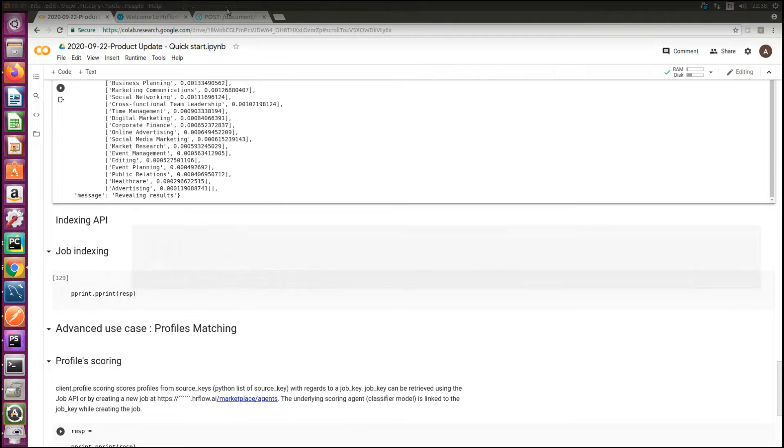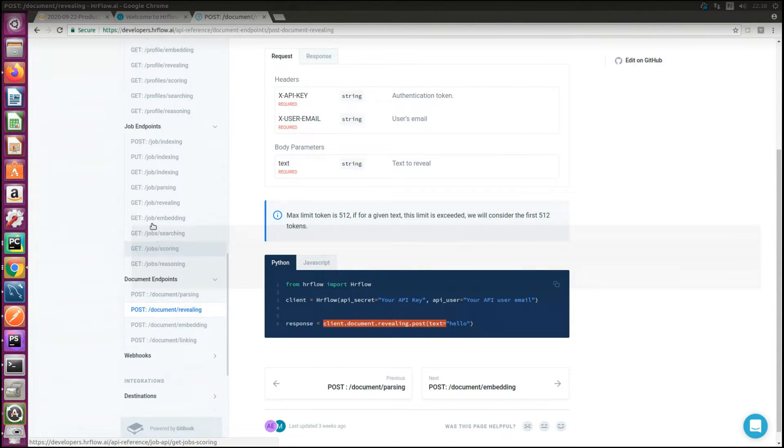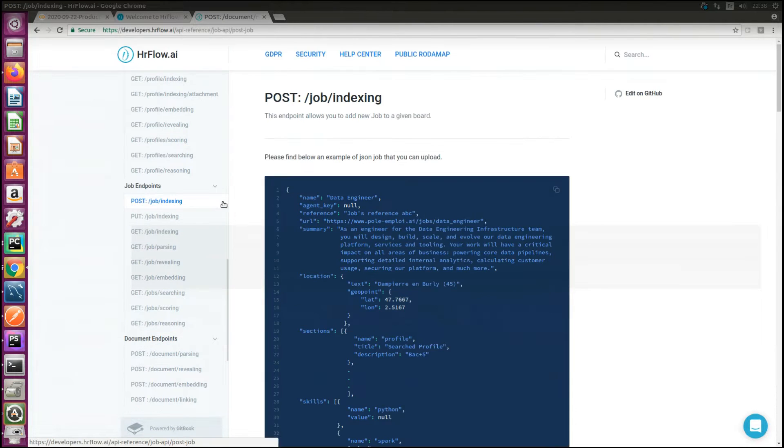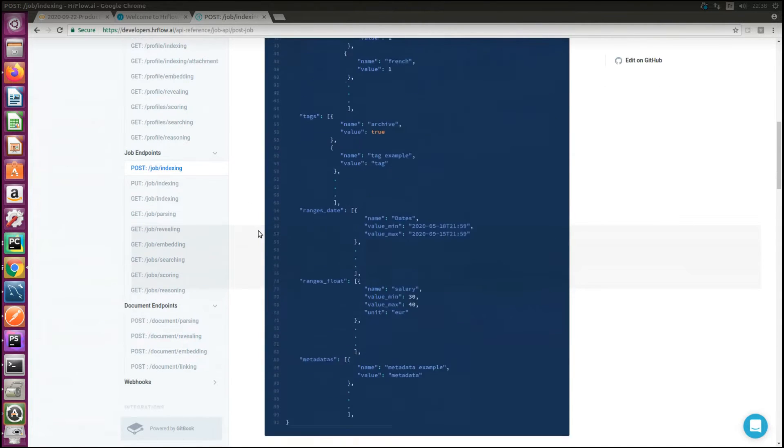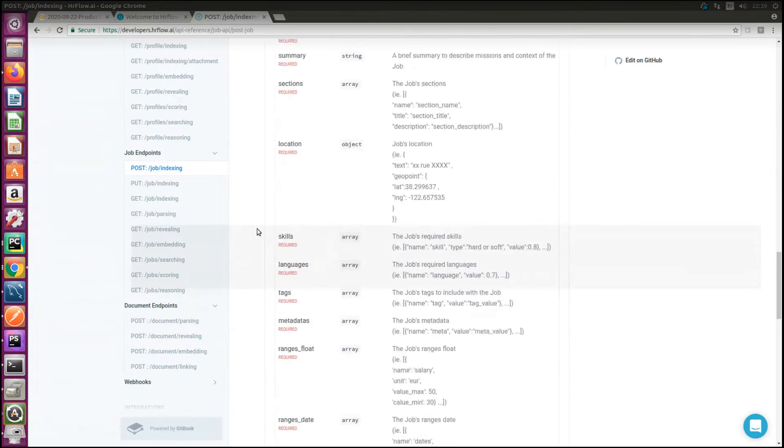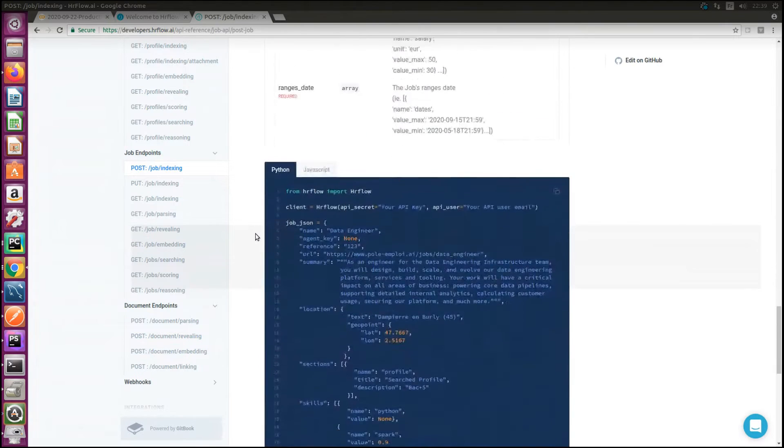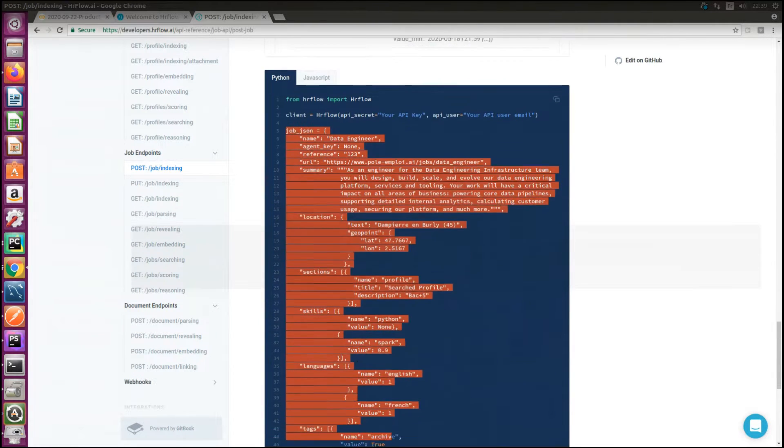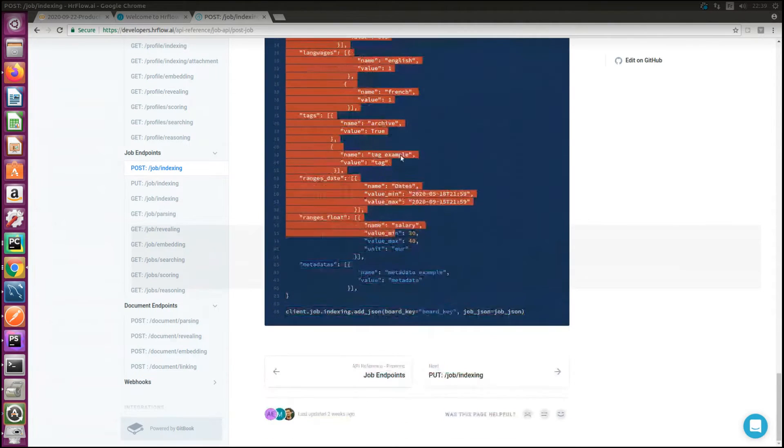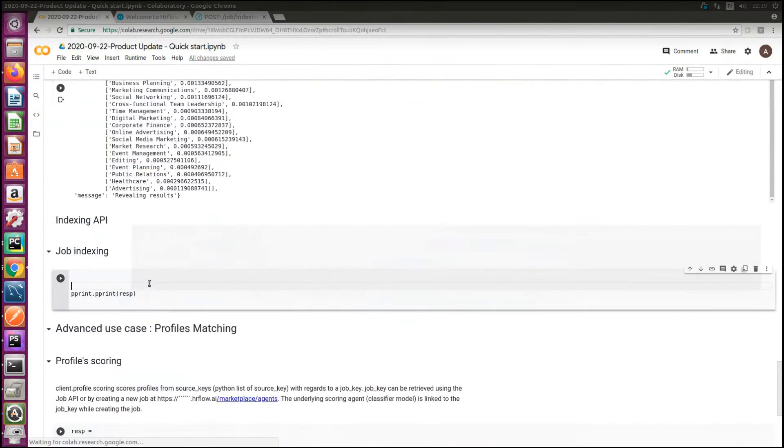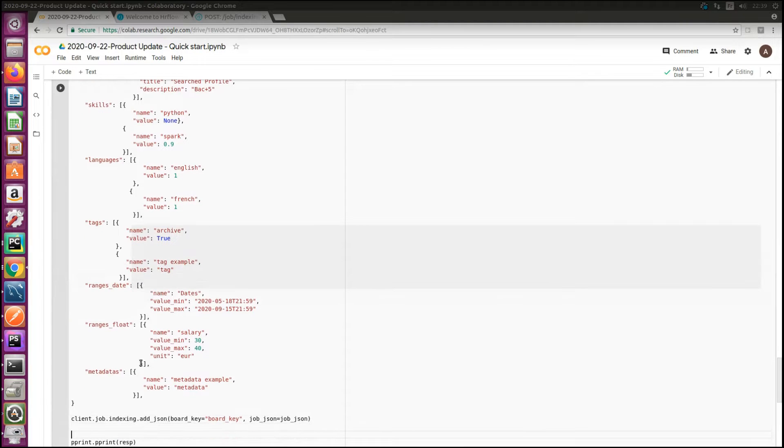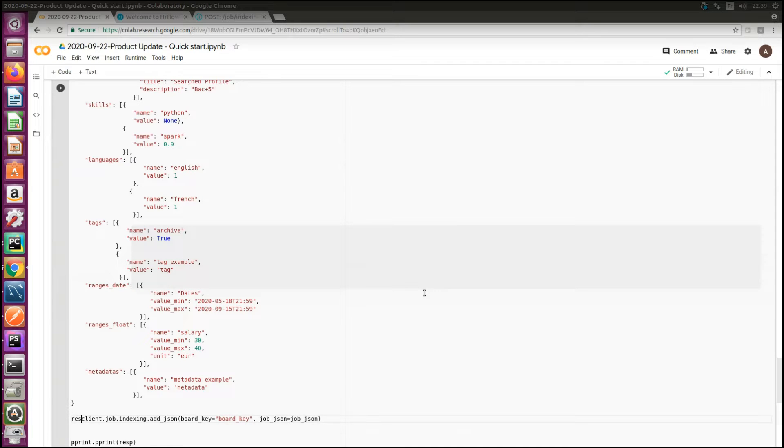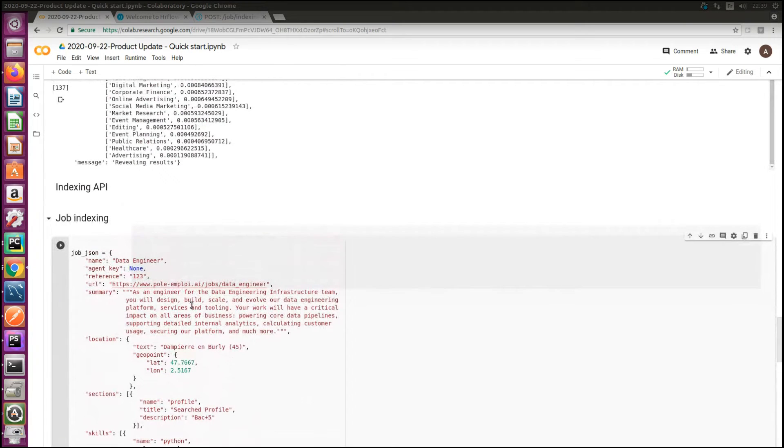hrflow.ai offers you also the possibility to save a job document using a route called indexing. Let's try to index a job by copying an example from the API documentation. Here I need a formatted job with a random reference.